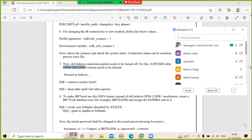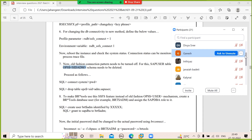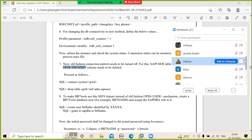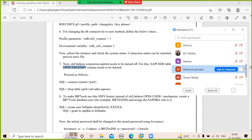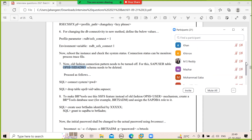System refresh prerequisites: first, take a screenshot of the S license, then check the system space. Check DB13 for the data backup calendar. Take screenshots of RFC connections, operation modes, background jobs, and STMS TMS configuration.